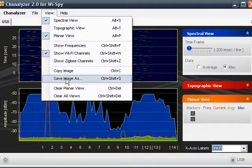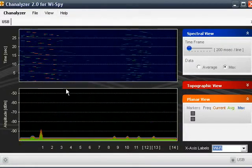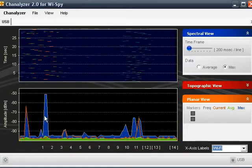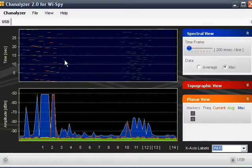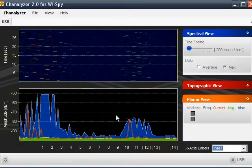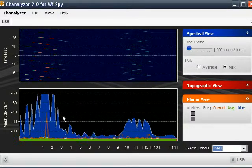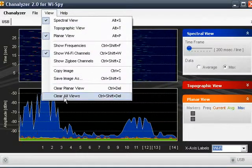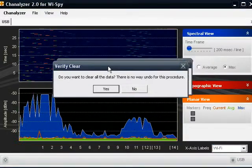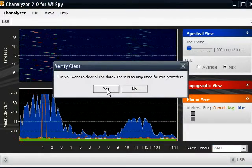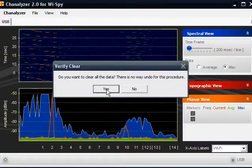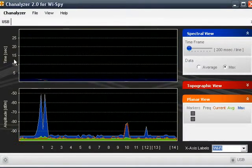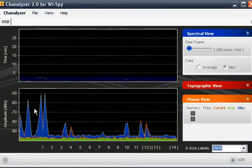You can also clear out the views. I can clear the planar view, which is the graph down here — this upper graph keeps all its data, but the planar view down here is reset. I can also clear everything, so it's like starting over. Yes, I want to clear, so it clears the history and the planar view.